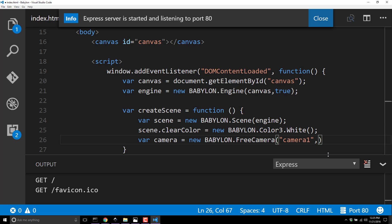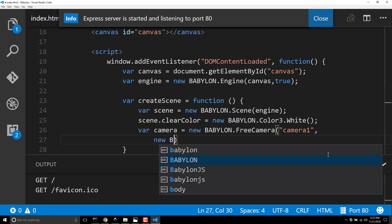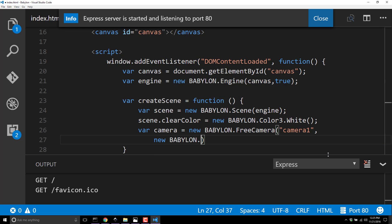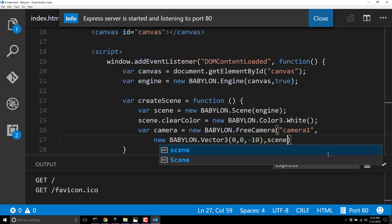New Babylon.FreeCamera, I will call you camera one. Then I need to give it a location - new Babylon.Vector3, zero, zero, so right at the origin, and we'll move it back from the origin. We're going to place our item at the origin, we just want to be back 10 units from that space so we can actually see what we're about to draw. And then pass in the scene.